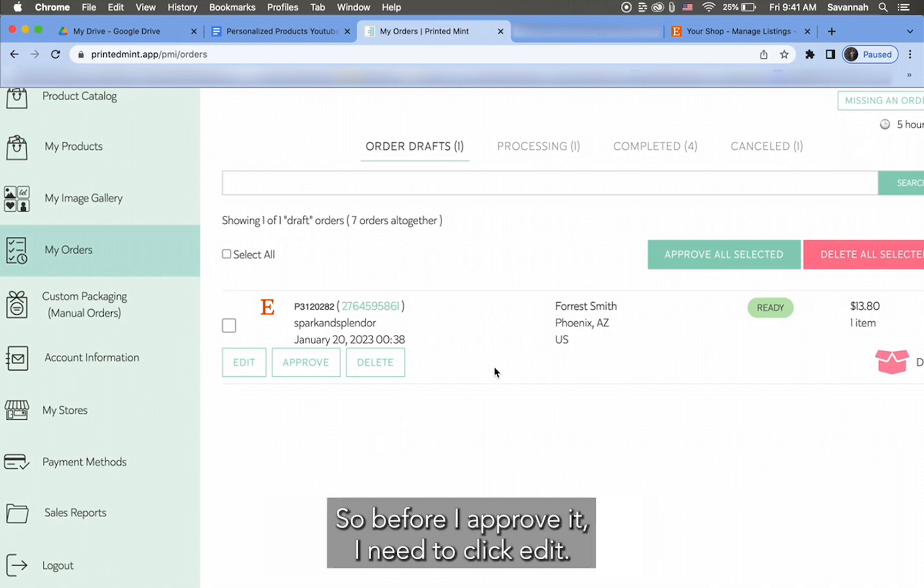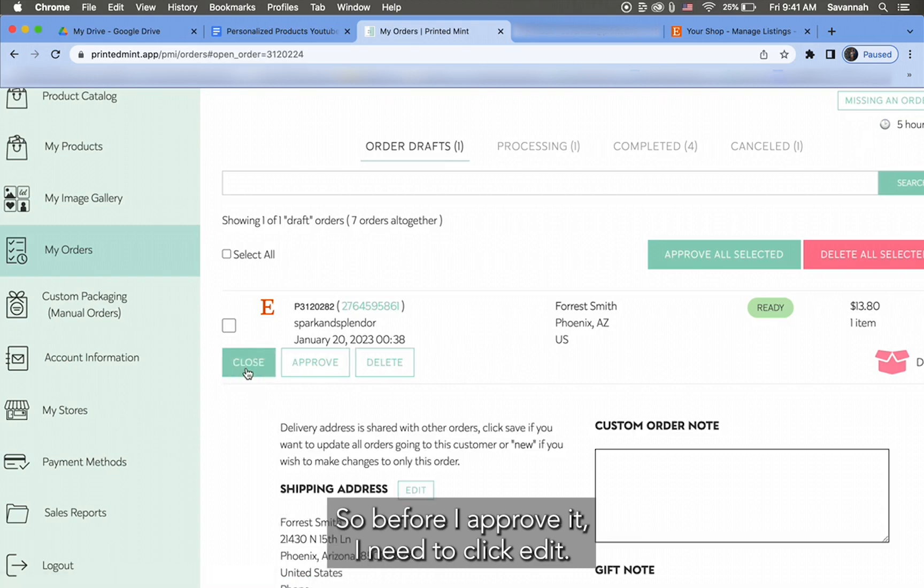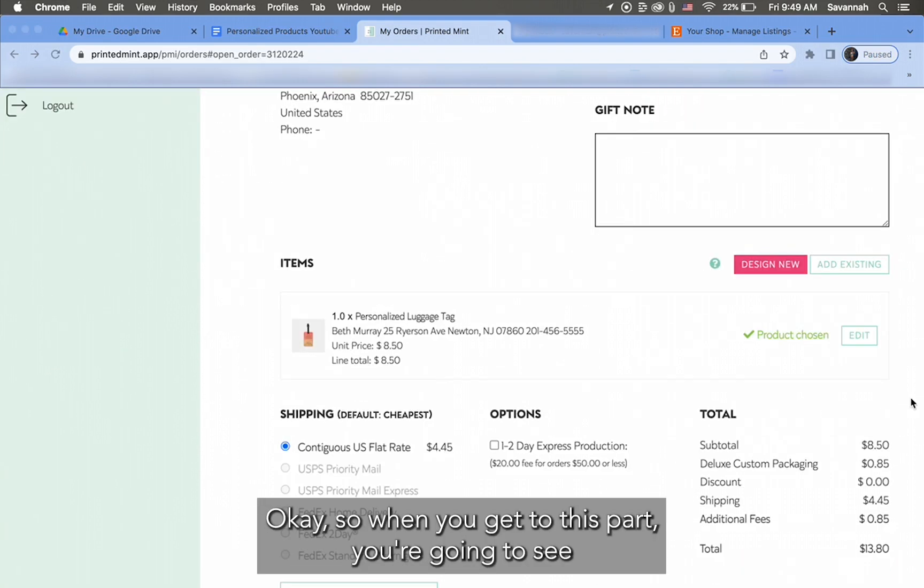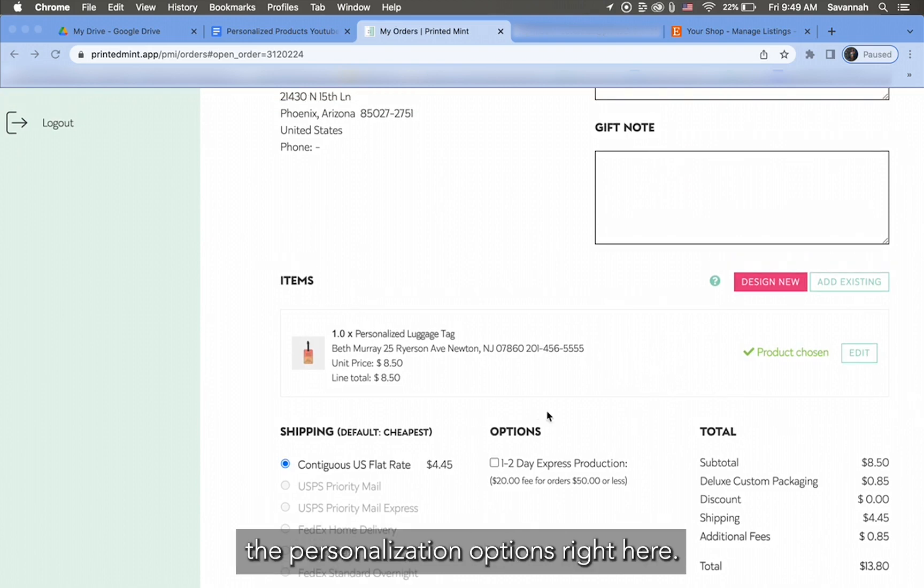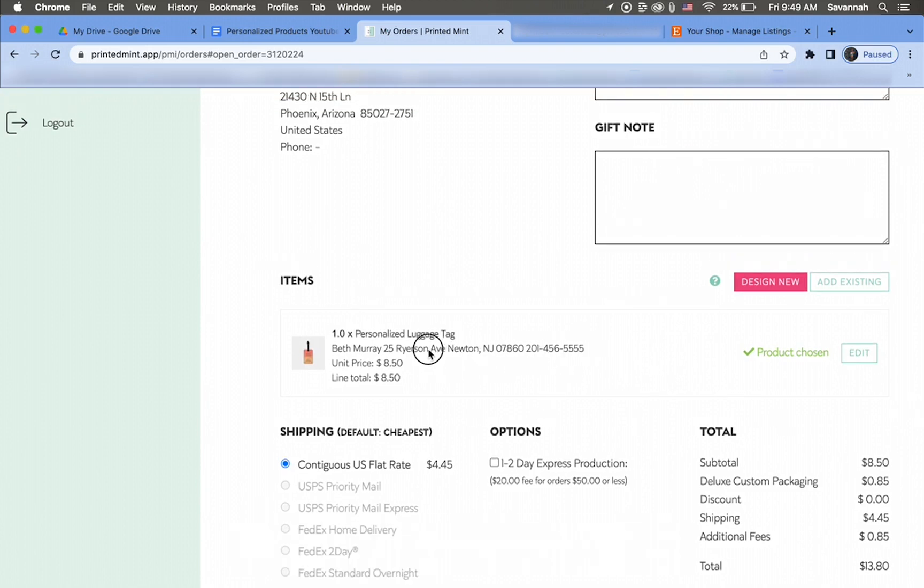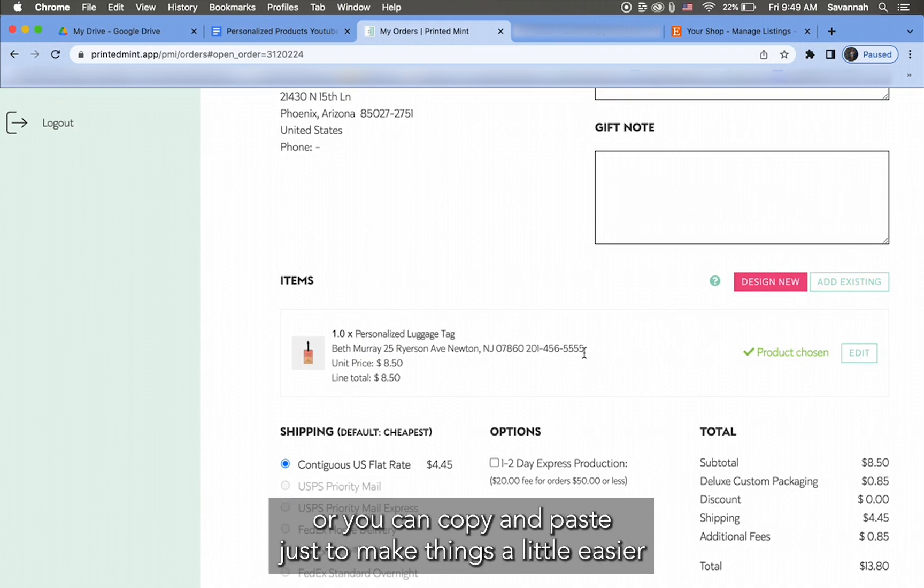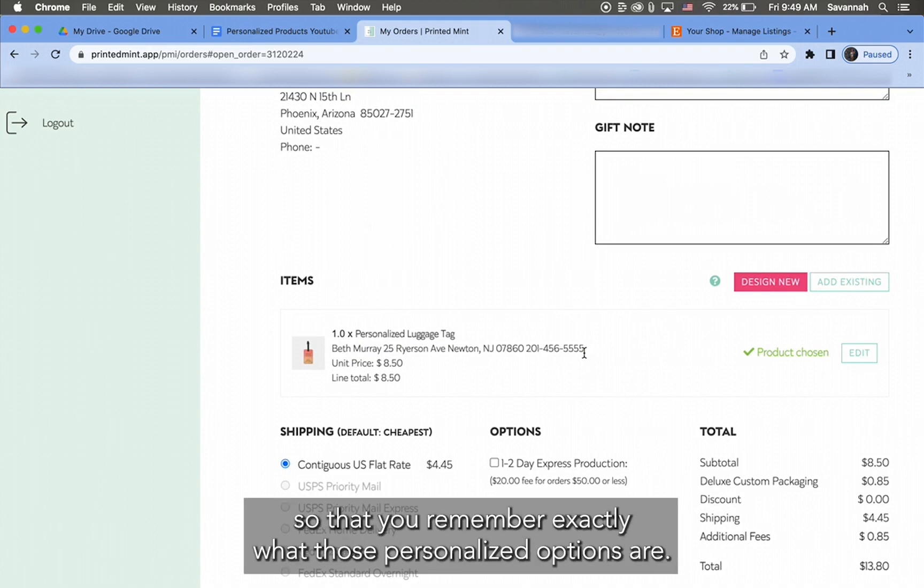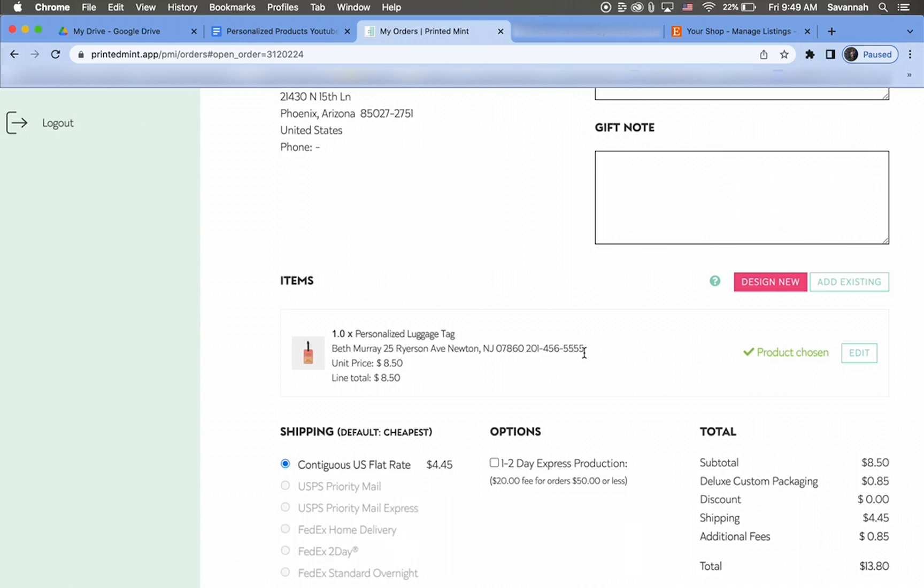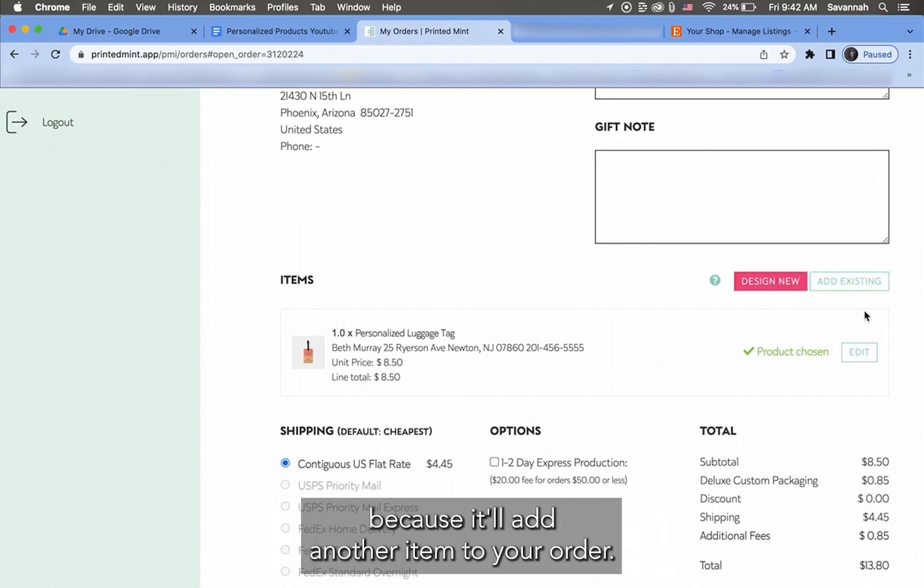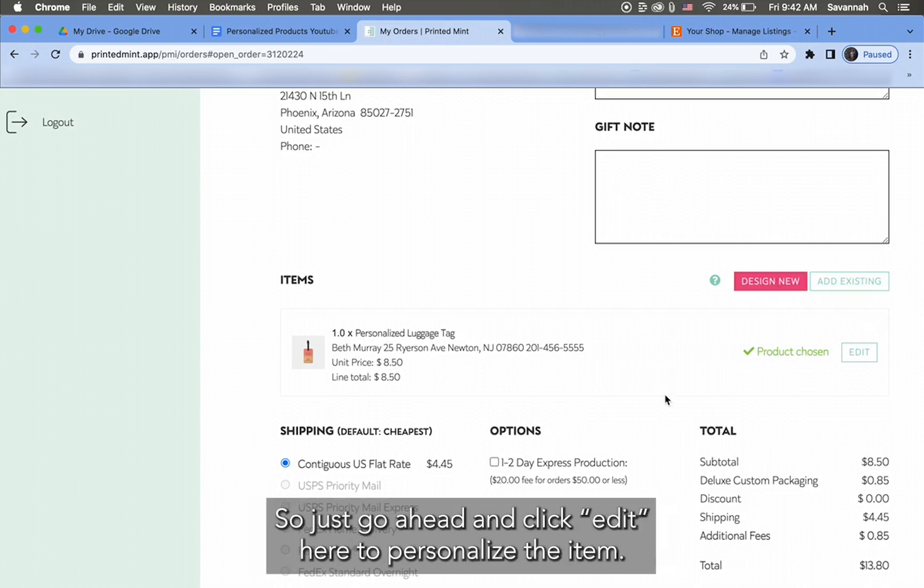Okay, so when you get to this part, you're going to see the personalization options right here. Go ahead and write this down on a piece of paper, or you can copy and paste just to make things a little easier so that you remember exactly what those personalized options are. Do not click either of these buttons—Design New or Add Existing—because it'll add another item to your order. So just go ahead and click Edit here to personalize the item.